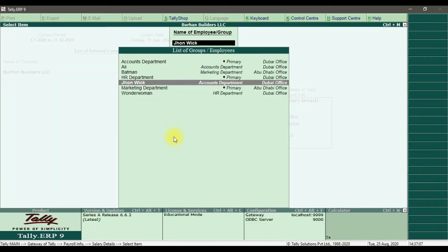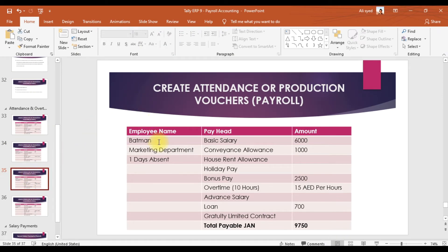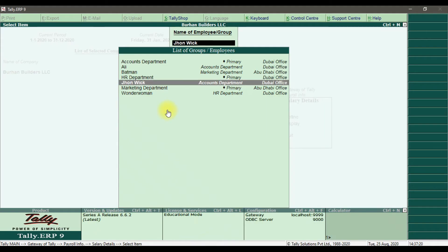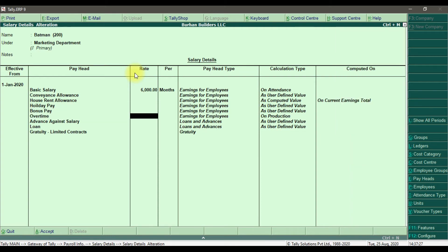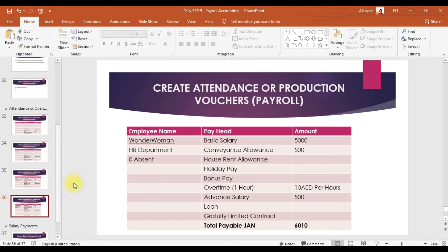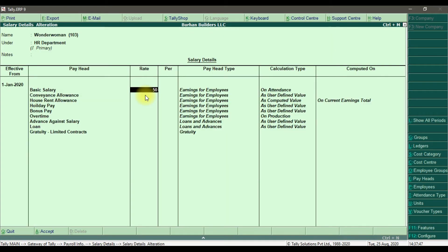After this we enter the basic salary information for Batman — that is 6,000 basic salary and overtime is 15 dirham per hour. Next we have Wonder Woman, which is 5,000 basic salary and 10 dirham per hour overtime. This is how we enter the rates for salary details in Tally ERP9.